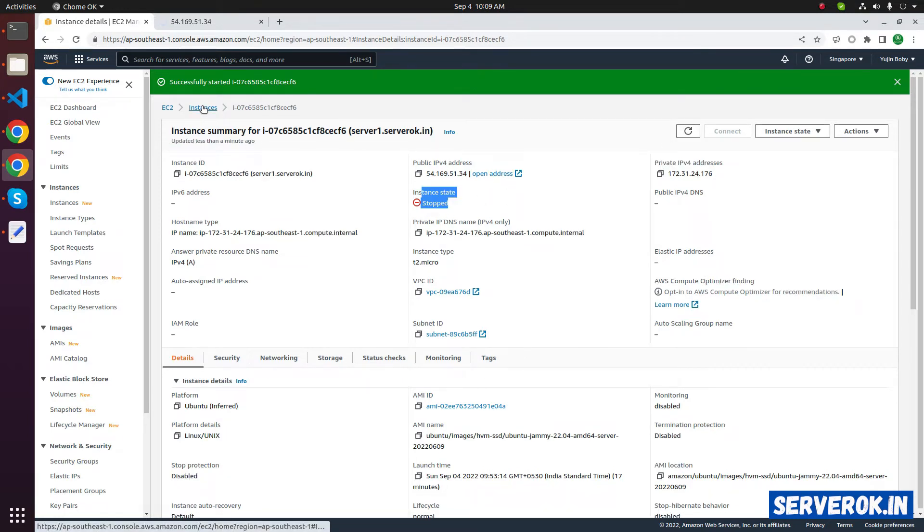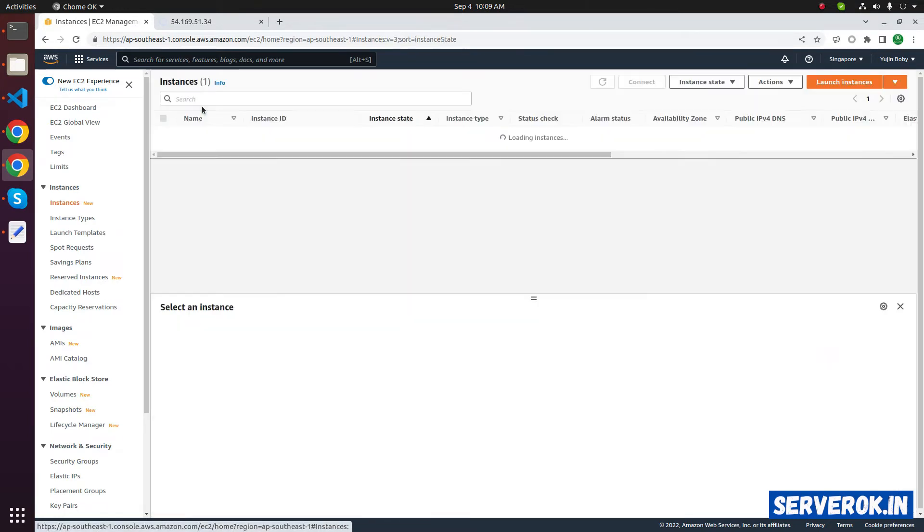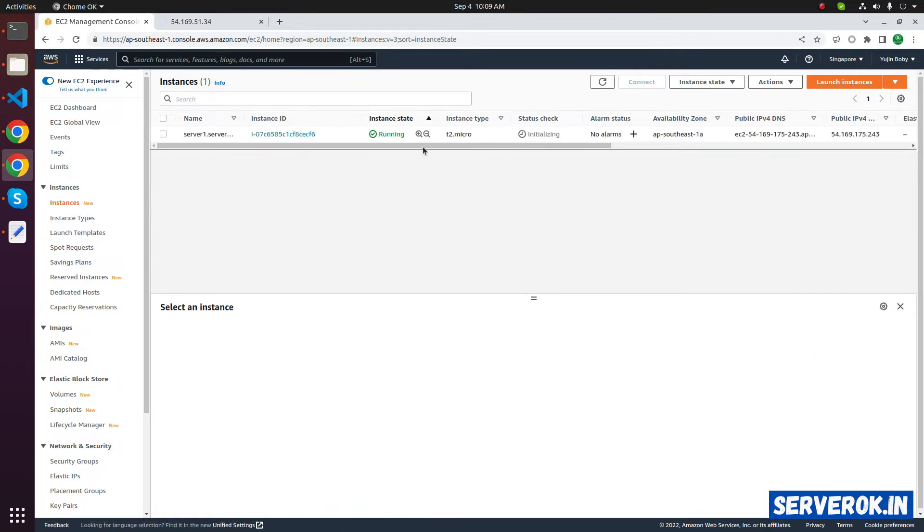Let's go to the main page. It is running now. Click on the instance ID.